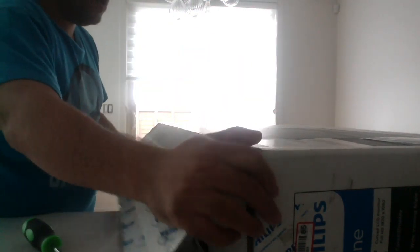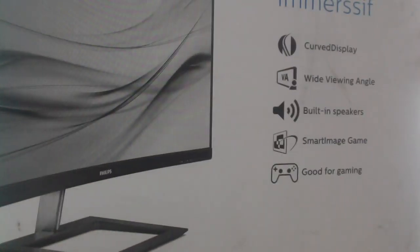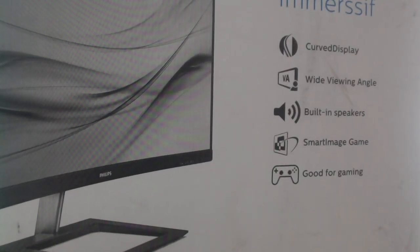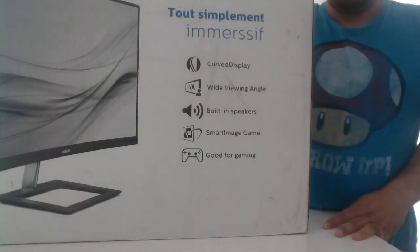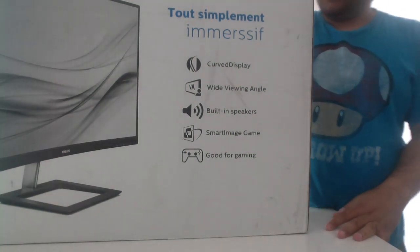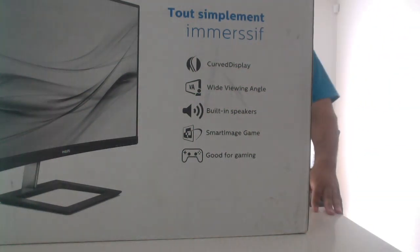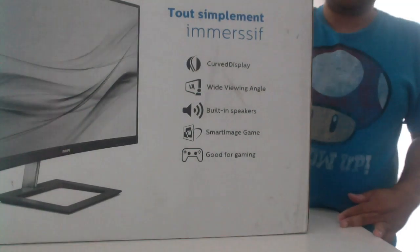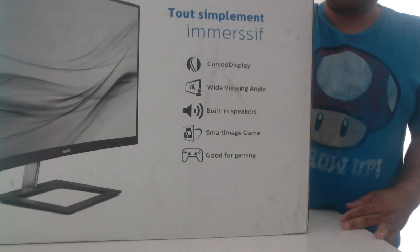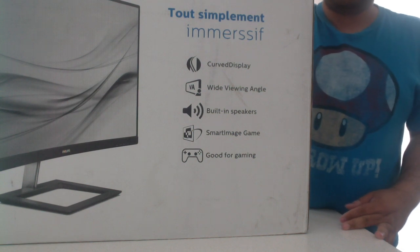This is how you box a Philips E-Line 27 inch monitor. Thank you.